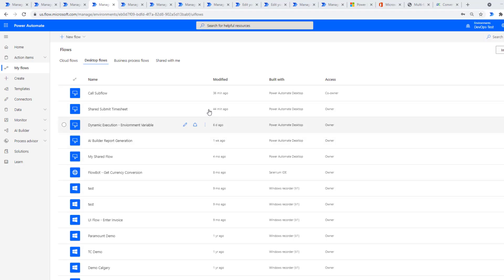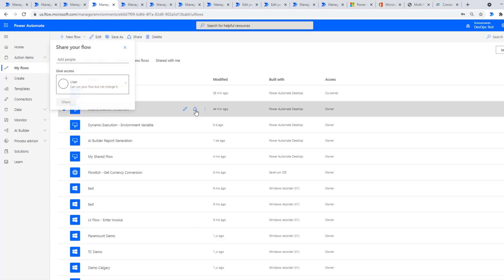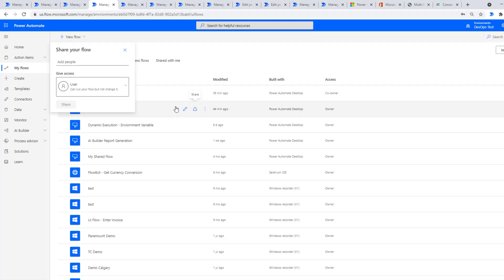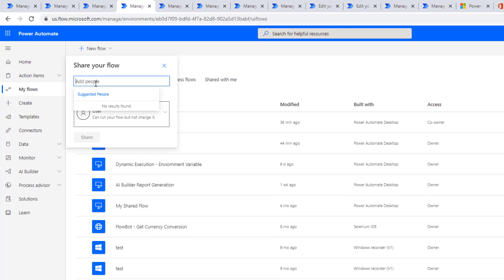Okay, so still logged in as user one, I'm now in the Power Automate portal. I've clicked on desktop flows after clicking on my flows. And here is my process. What I'm going to do is share it. And here, I'm going to share it with user two.